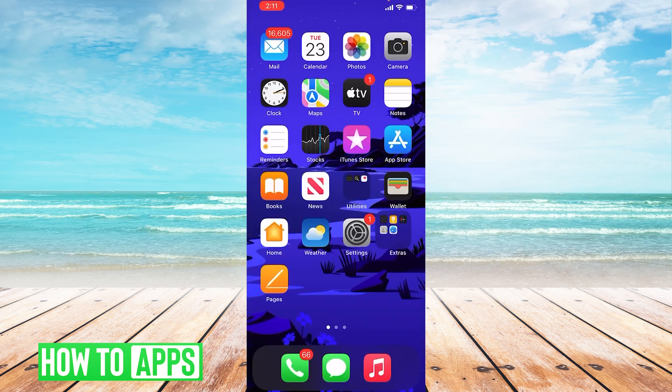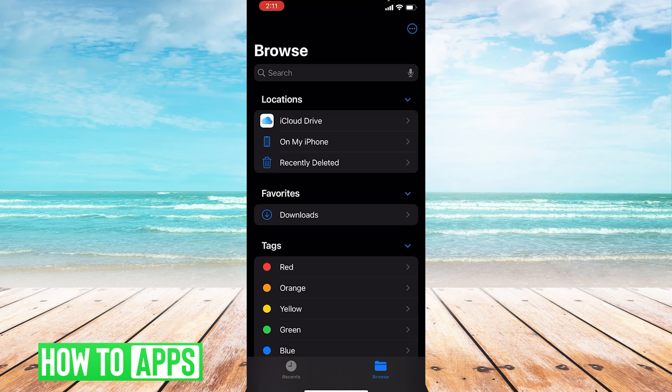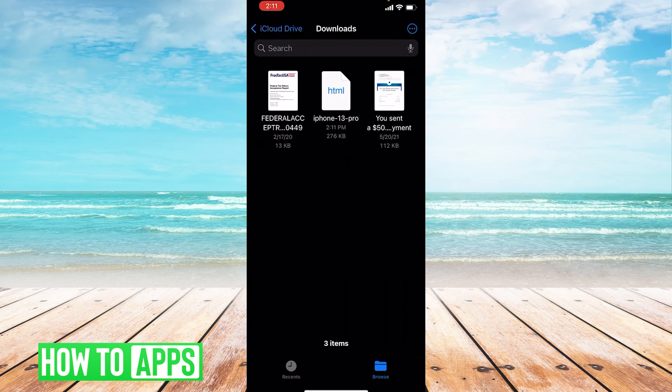Let's leave Safari now. We will go to our Files app to find the file we just downloaded. And under Favorites, click Downloads. And the file is right there.